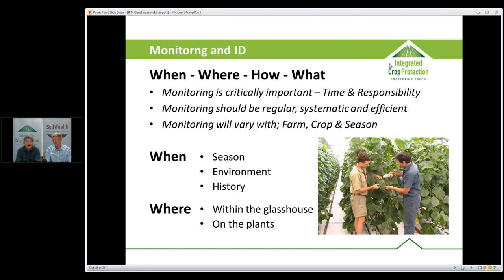Where refers to both the structure and the plants. Obvious places to check within the glasshouse are around doors and vents where insects might blow in, and any weedy patches — insects always seem to start on weeds and then move into the crop. On the plants, it comes down to understanding your insect pest. Insects have preferences for different parts of the plant they'll infest — sometimes where they start, sometimes where they concentrate — and knowing this makes monitoring much quicker and more efficient.